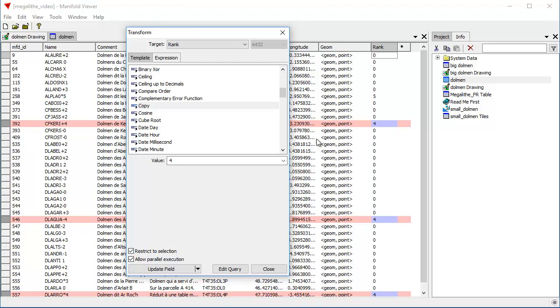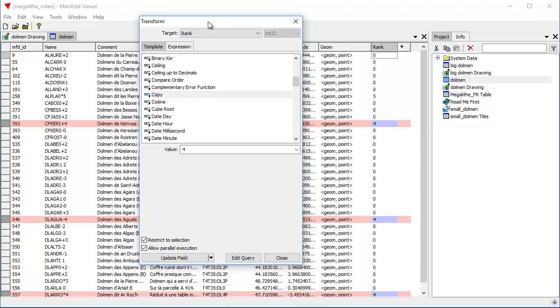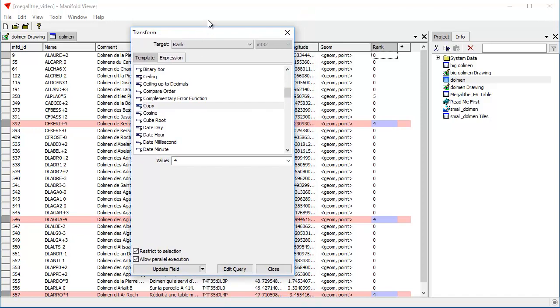If we clicked update field, that would instantly update the field. But let's do something which is more interesting.